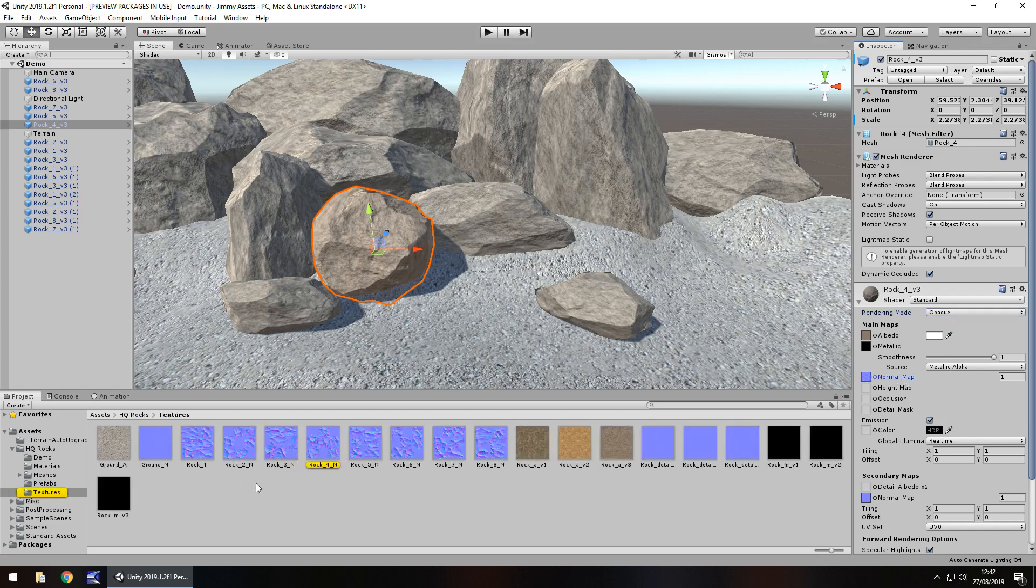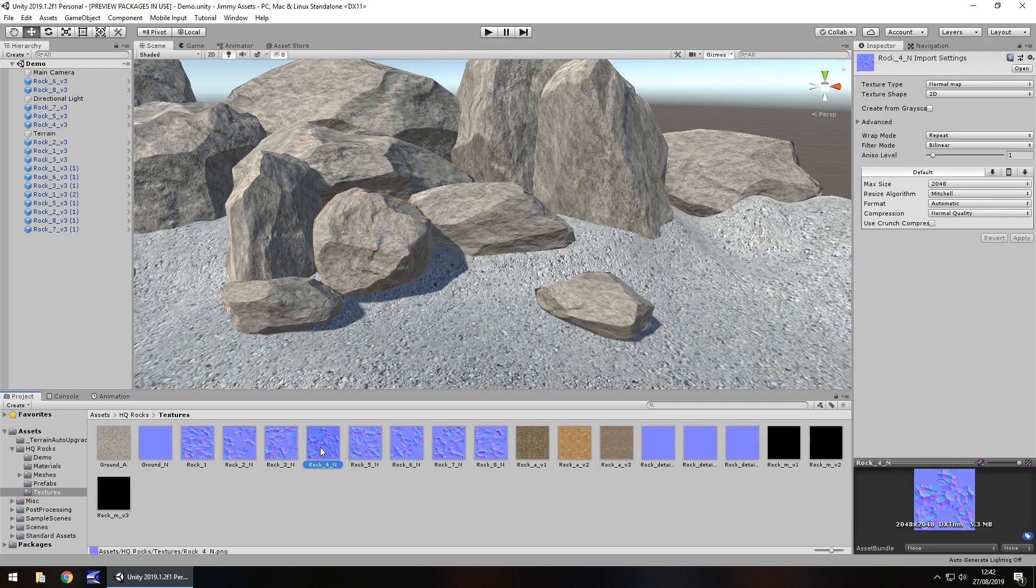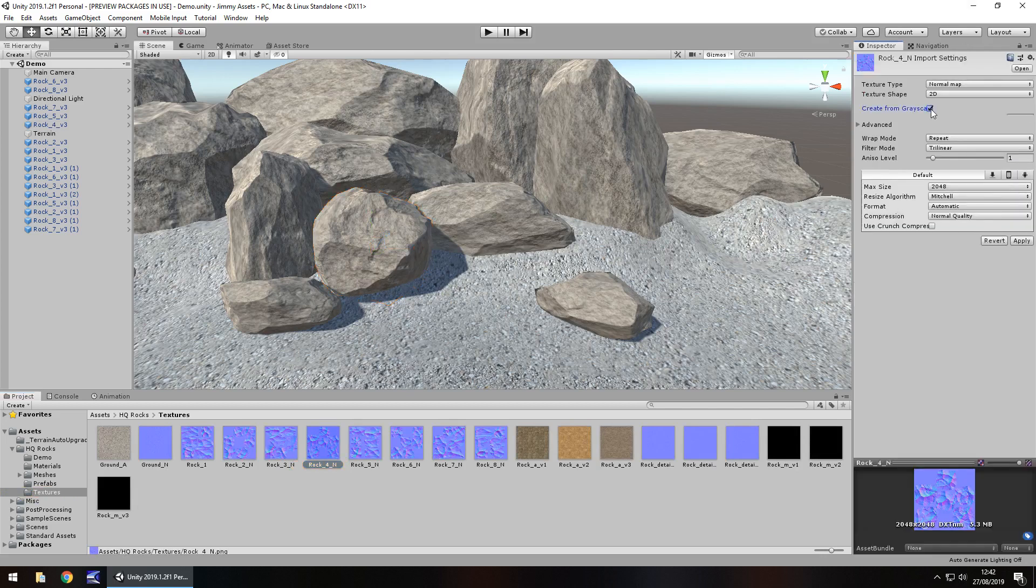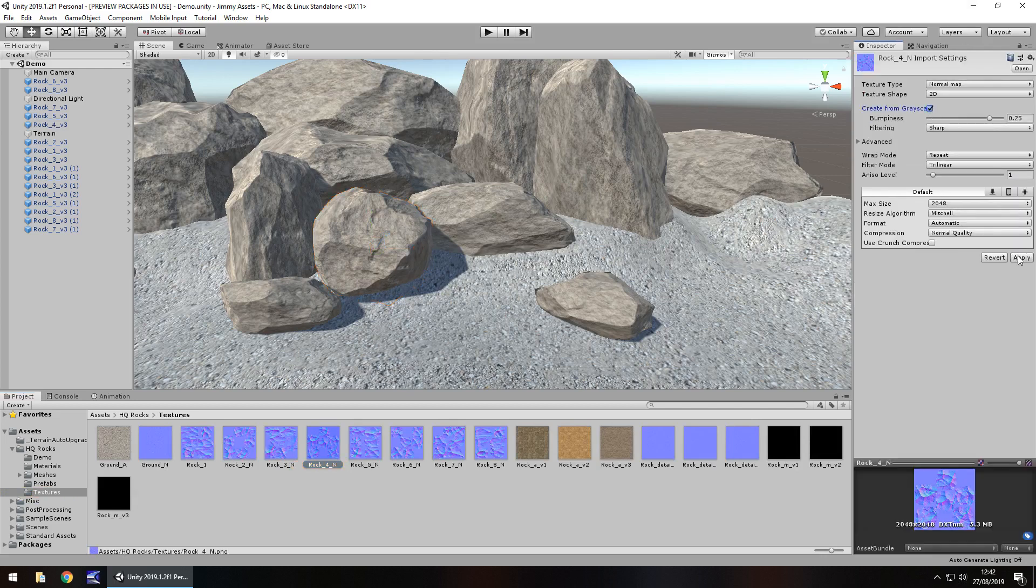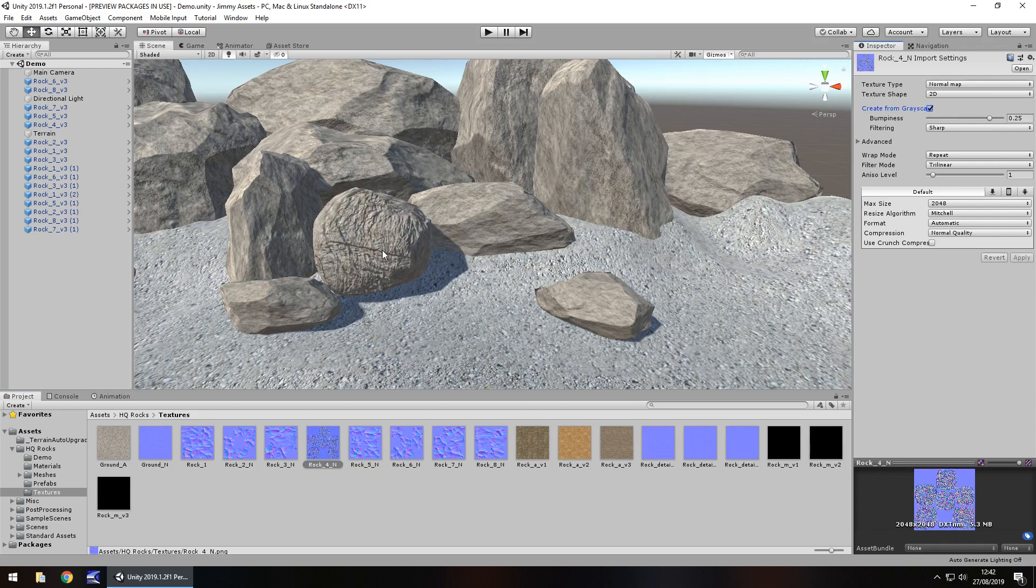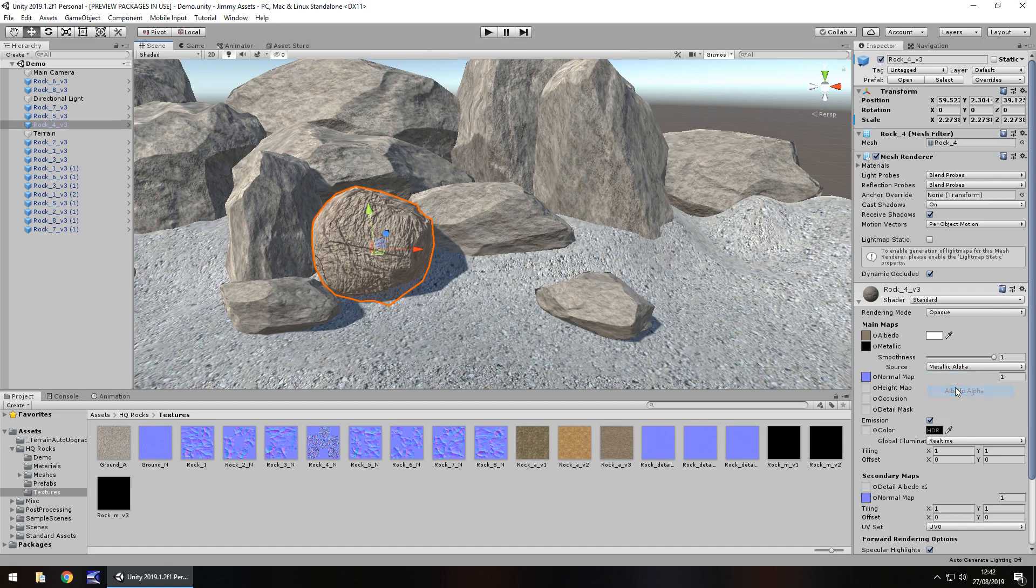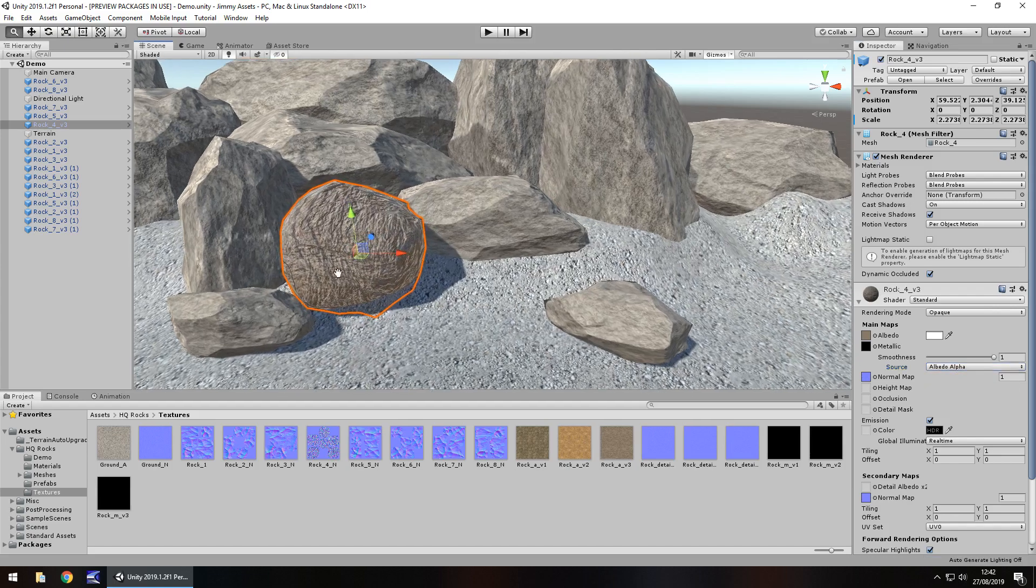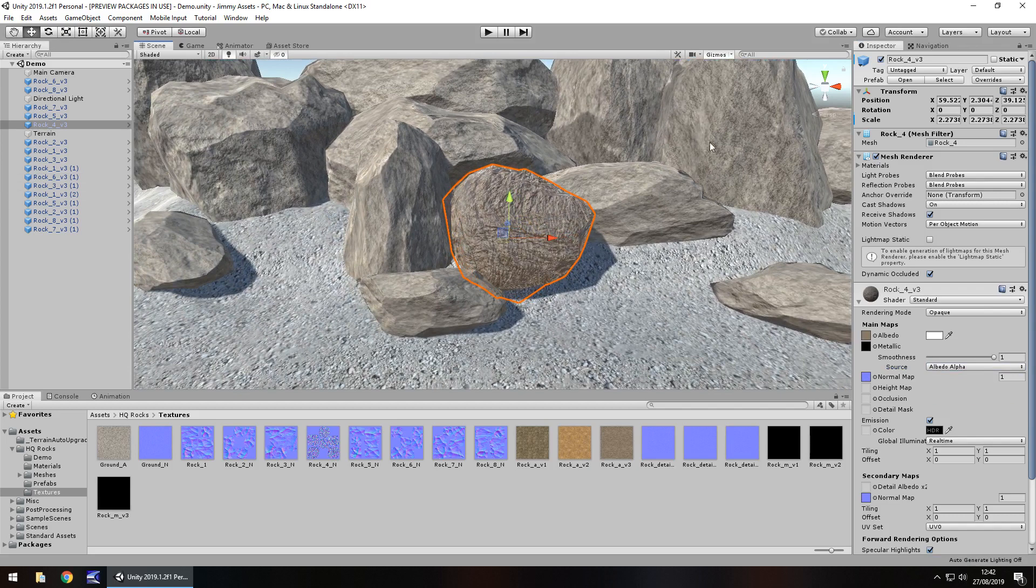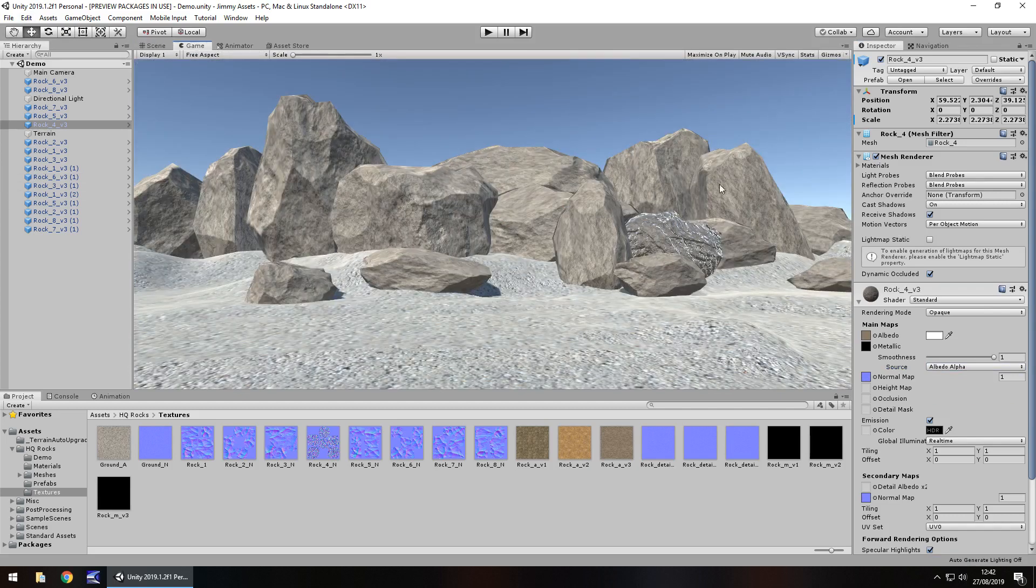So let's go to the normal map right there and let's click on grayscale and click on apply. And already you can see it's got a different type of texture to it. So let's now change the material to an albedo alpha and let's take a look in the game view. So there we go.